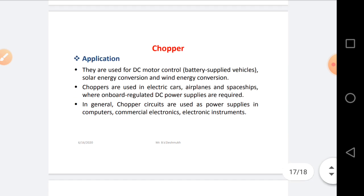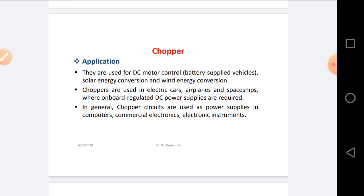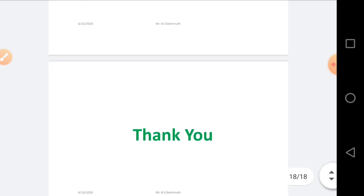Applications of Chopper circuits: they are used for DC motor control, battery-supply vehicles, solar energy conversion, and wind energy conversion. Choppers are used in electric cars, aeroplanes, and wherever onboard regulated DC power supplies are required. In general, Chopper circuits are used as power supplies in computers, commercial electronics gadgets, and electronic instruments.